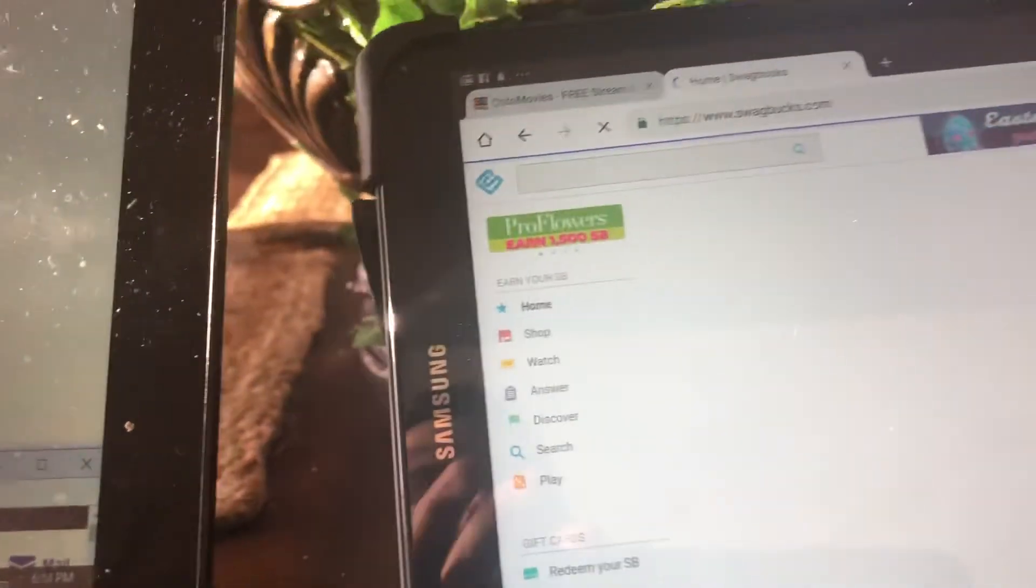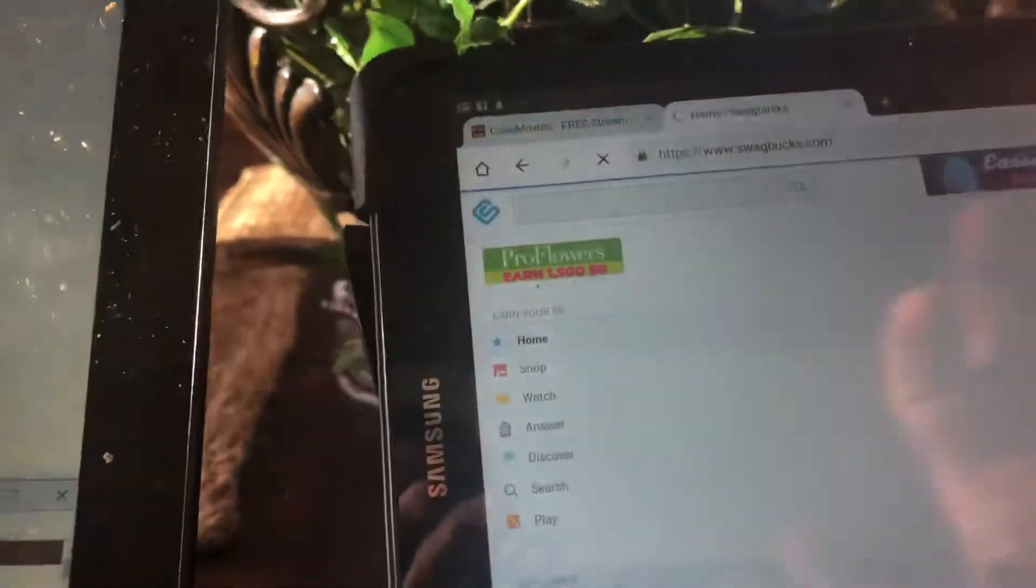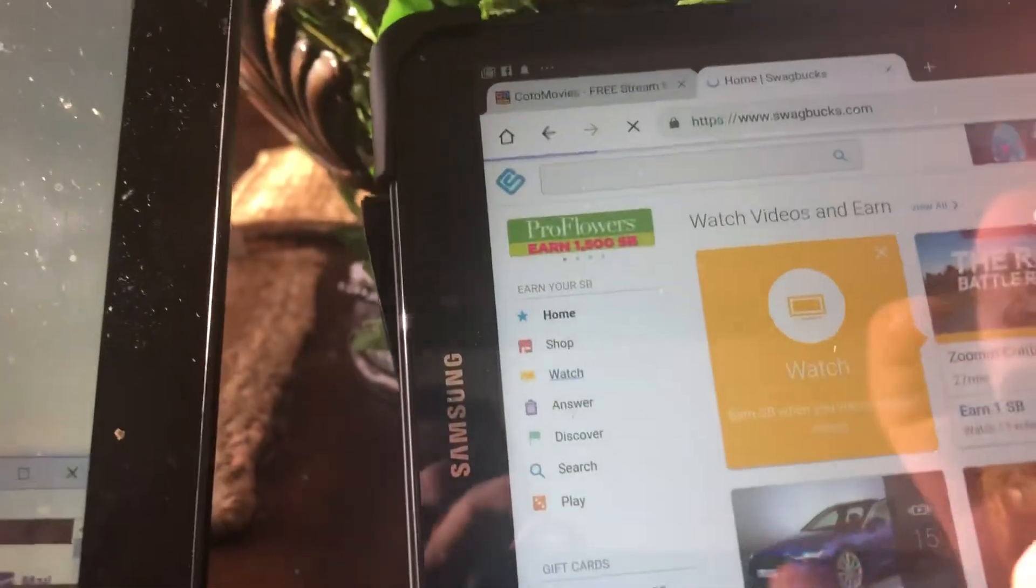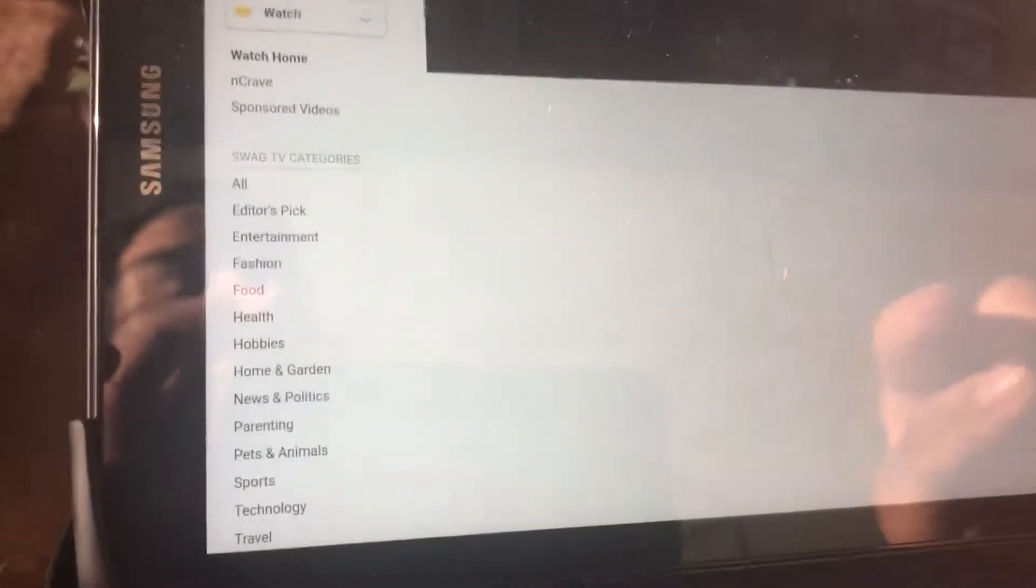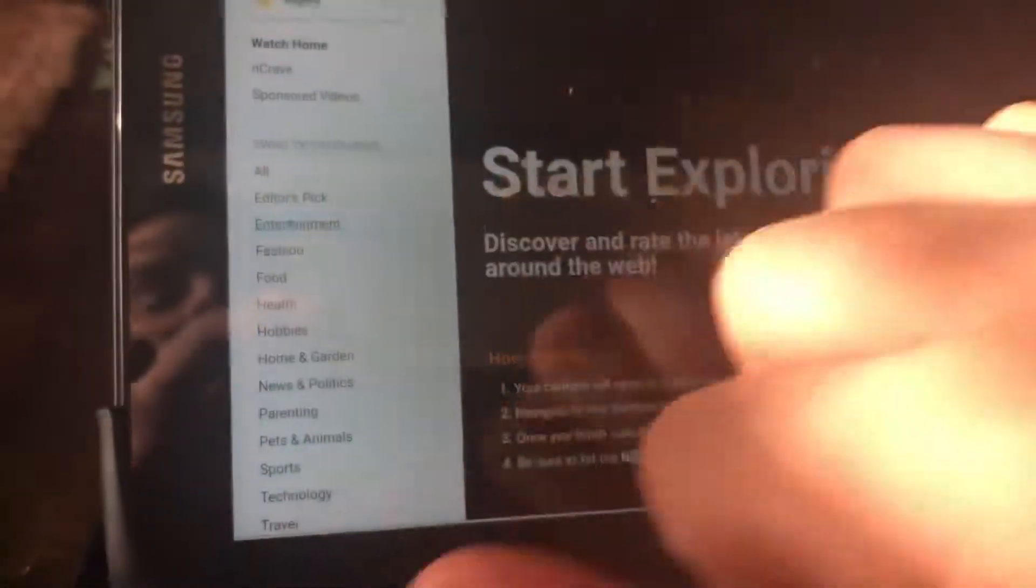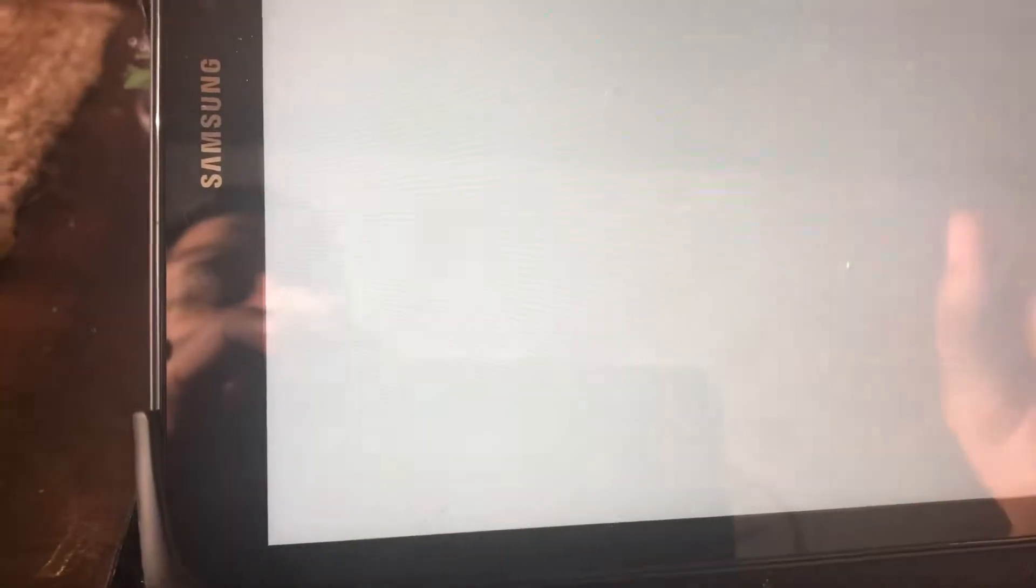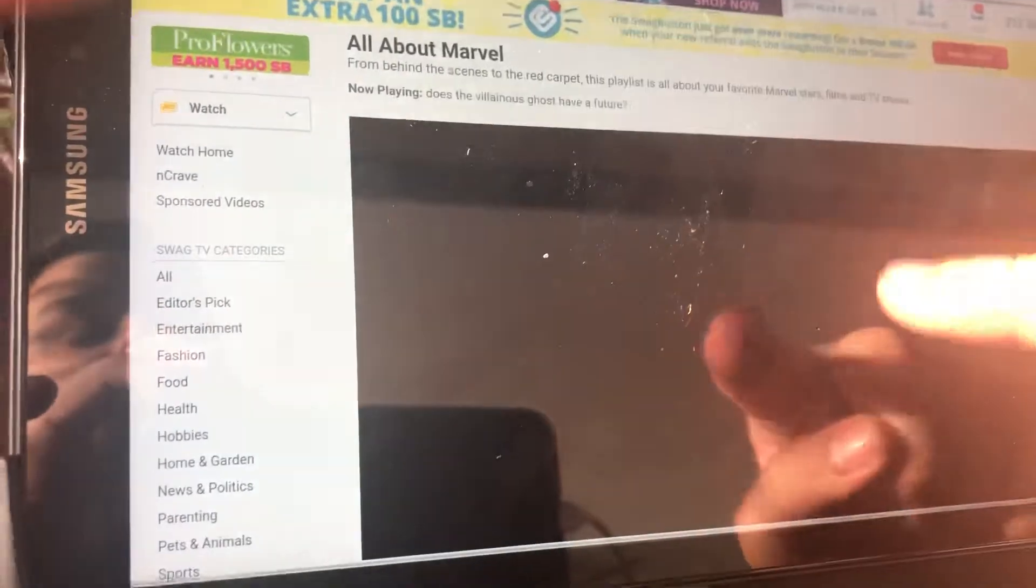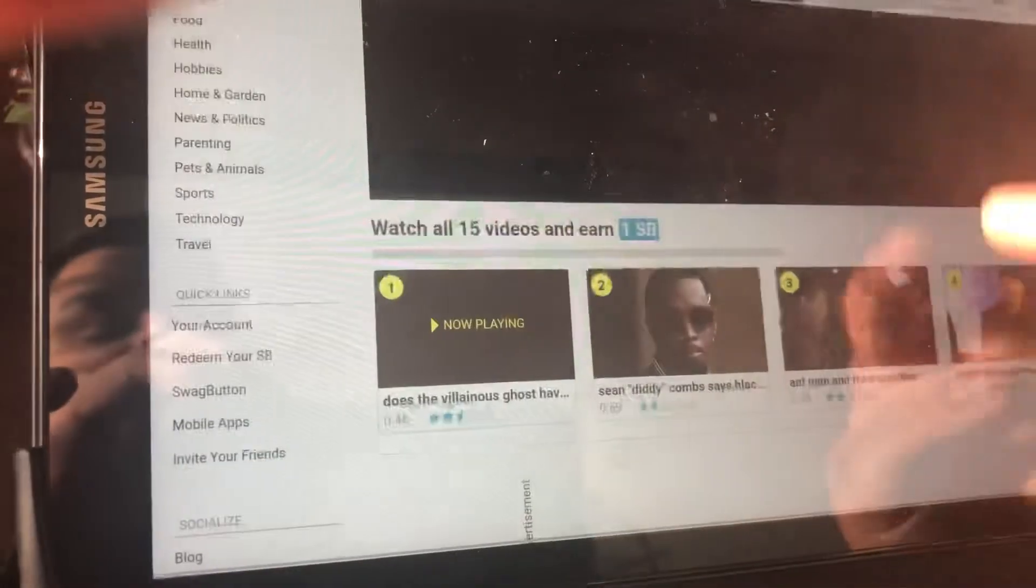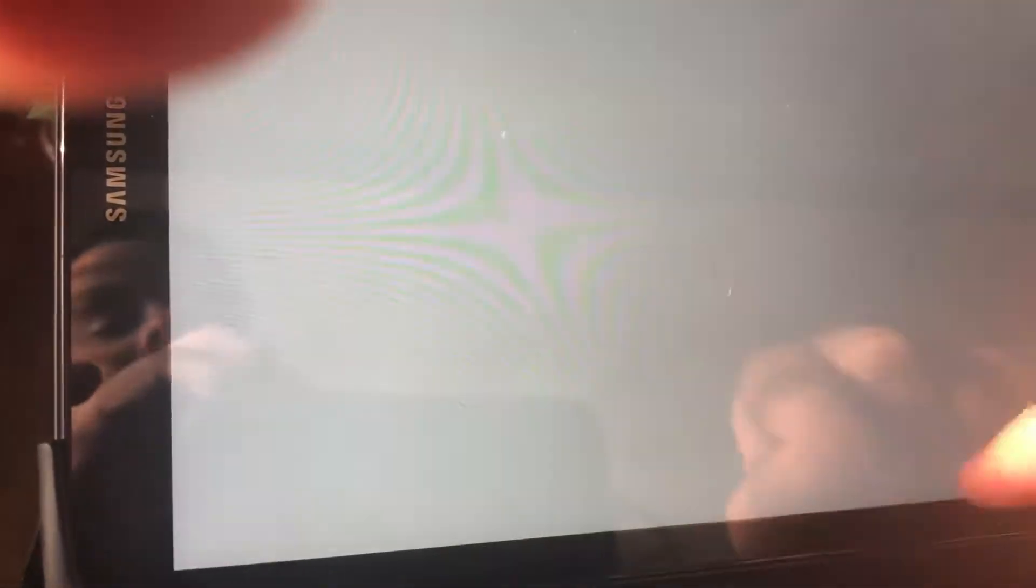And another thing is watch. You can watch all kinds of videos and you'll get points. Let's say if I want to do entertainment, I'll just pick a video and watch and I'll let that play.